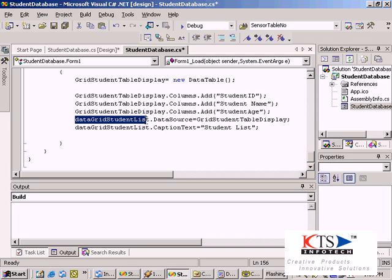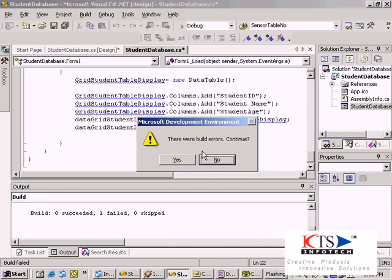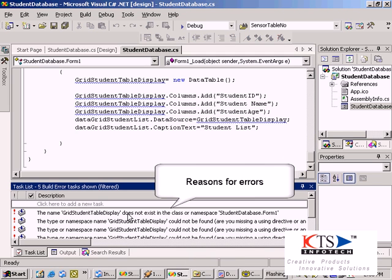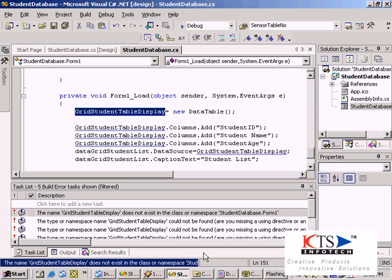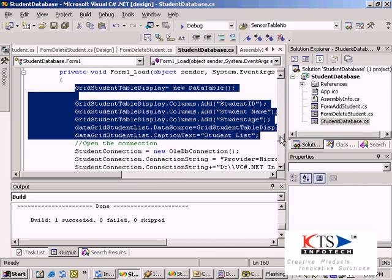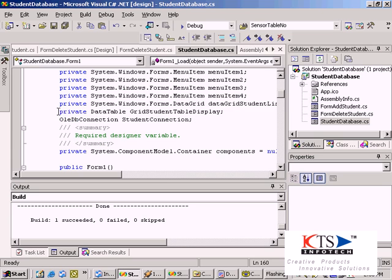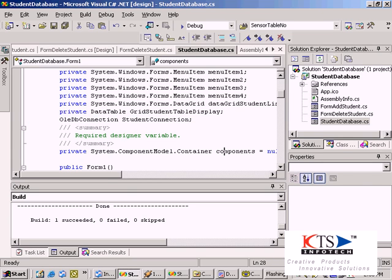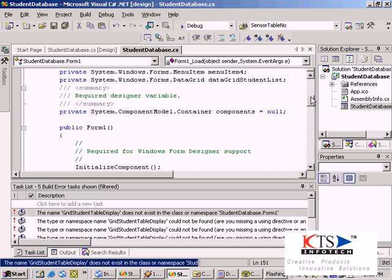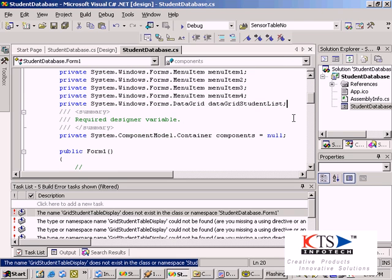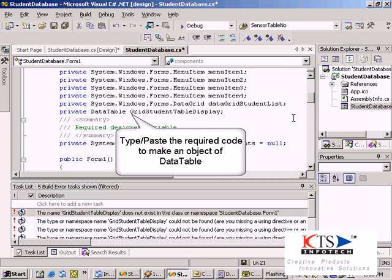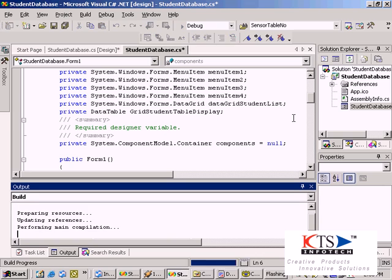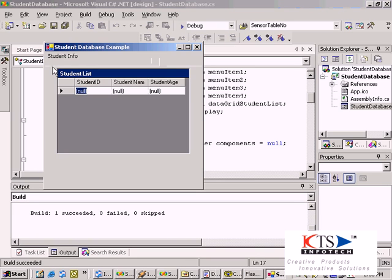Errors are displayed in the build window. Copy in the required code to create an object of data table. Type or paste the required code to create an object of data table.